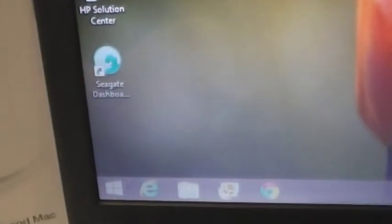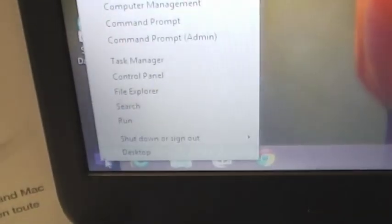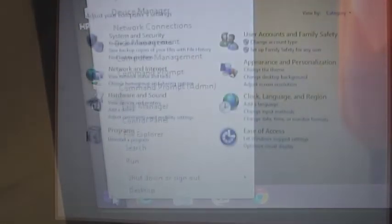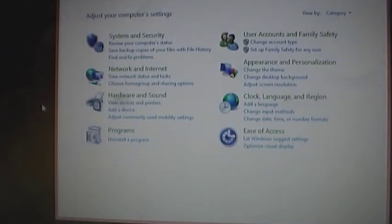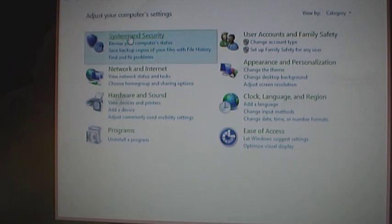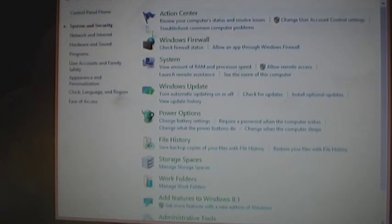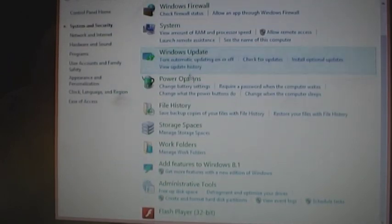But starting off you want to go to control panel and since this is Windows 8.1 we can use our fancy new start button. Right click, left click on control panel and you want to go to system and security and file history.